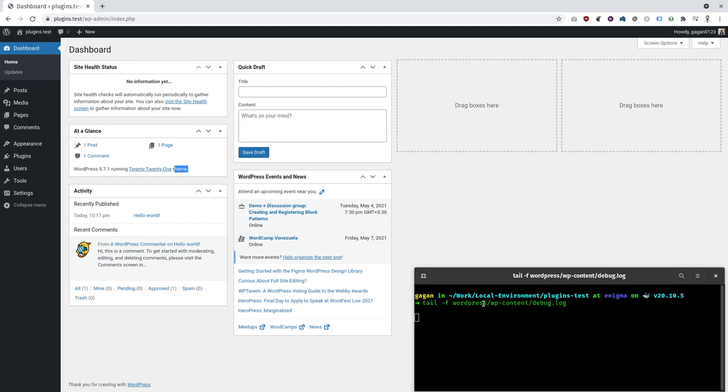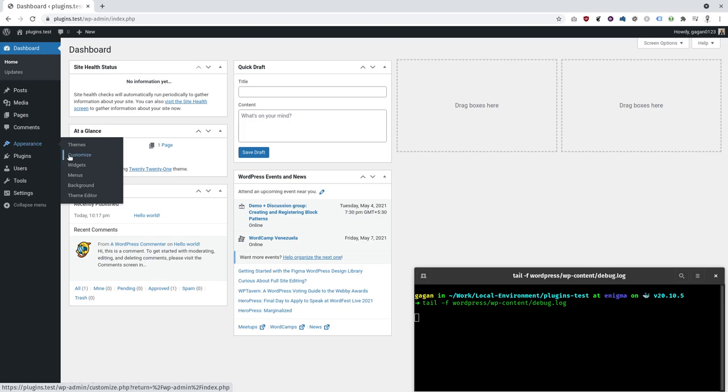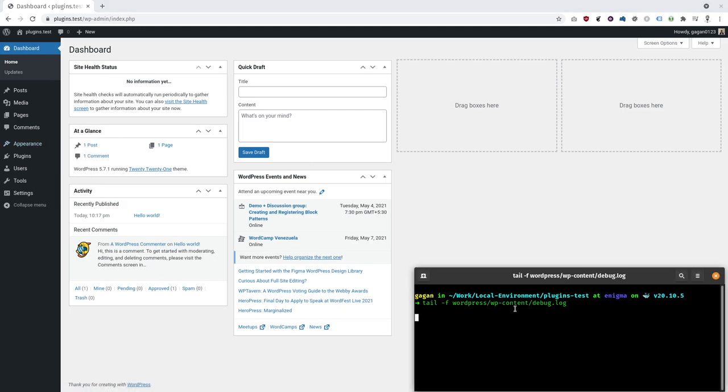This is the debug log and I am tailing it and I have turned on debug so any error that occurs will appear in this error log.